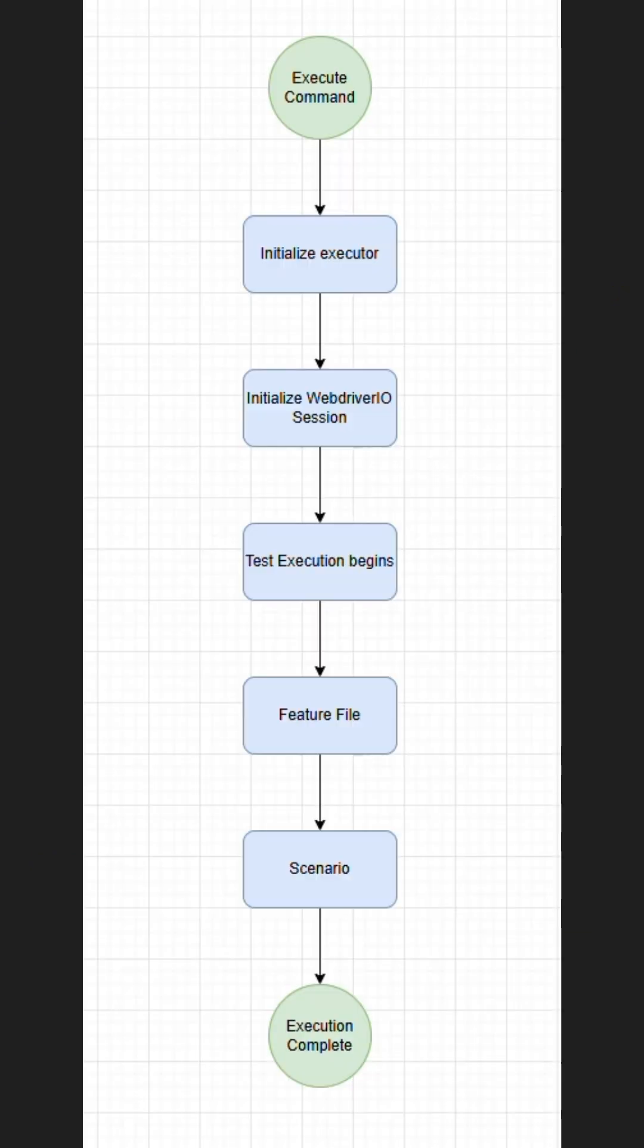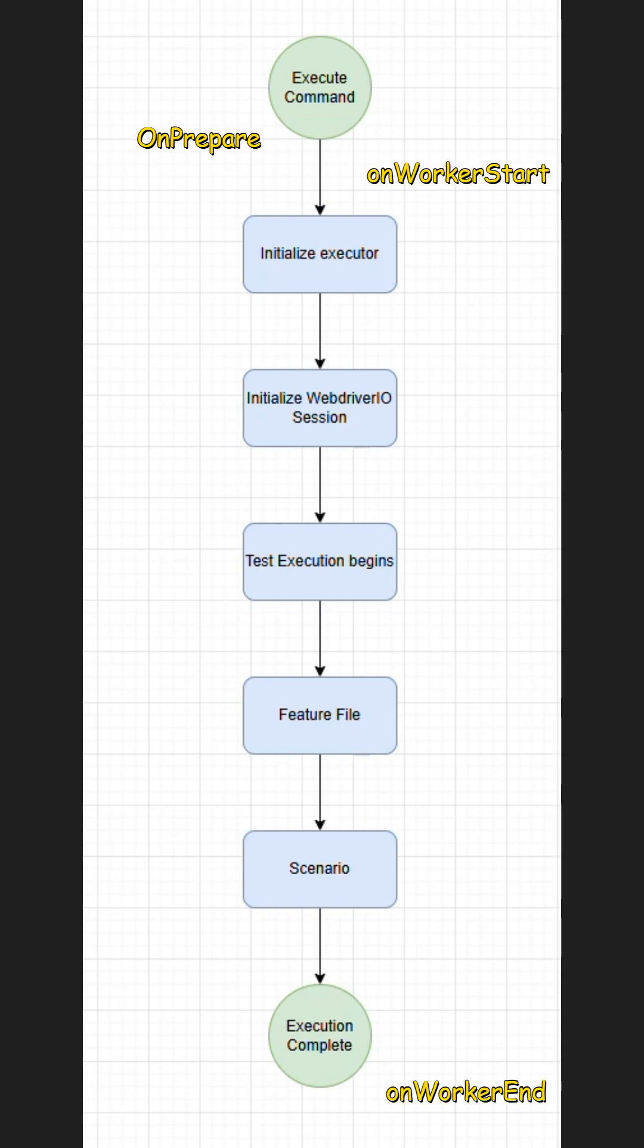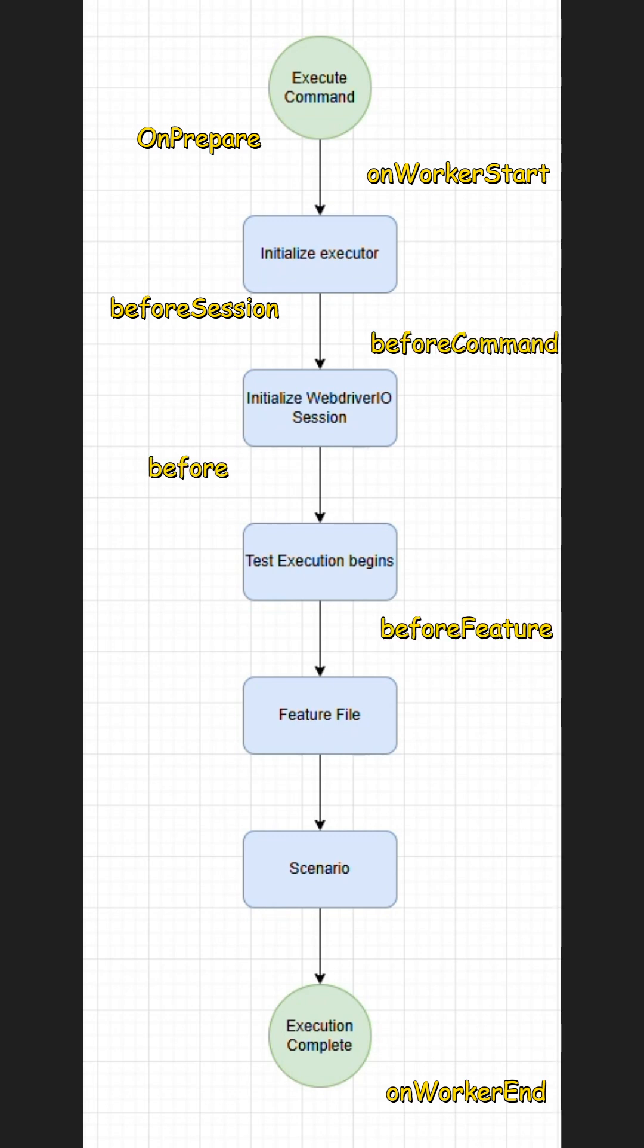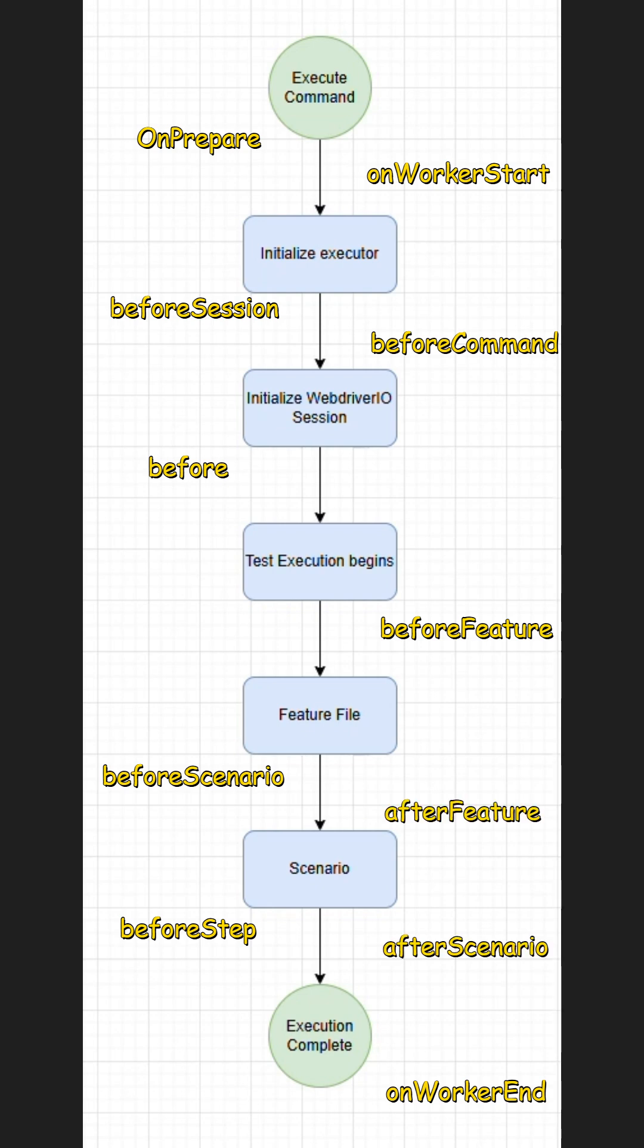These are matched up so we have onPrepare, onWorkerStart, onWorkerEnd, beforeScenario, beforeCommand, beforeFeature, beforeScenario, beforeStep, afterScenario, afterFeature, afterCommand, after, afterSession, onComplete, and onReload.